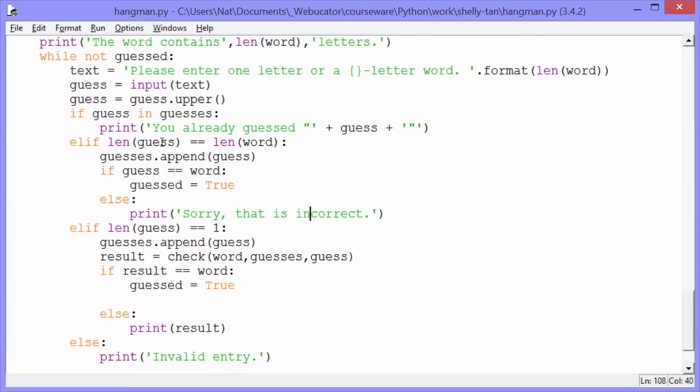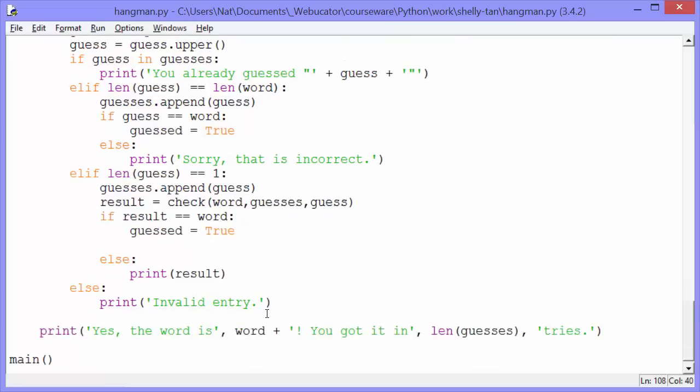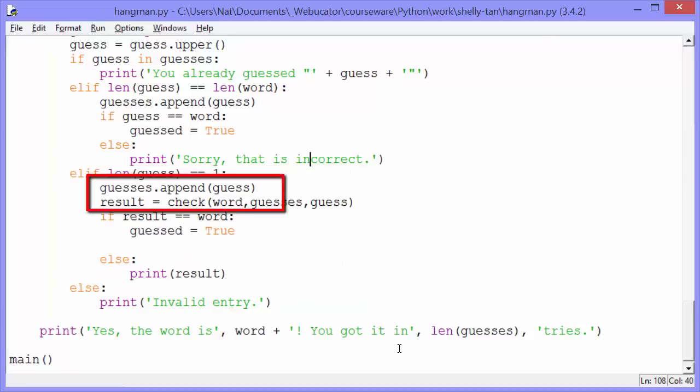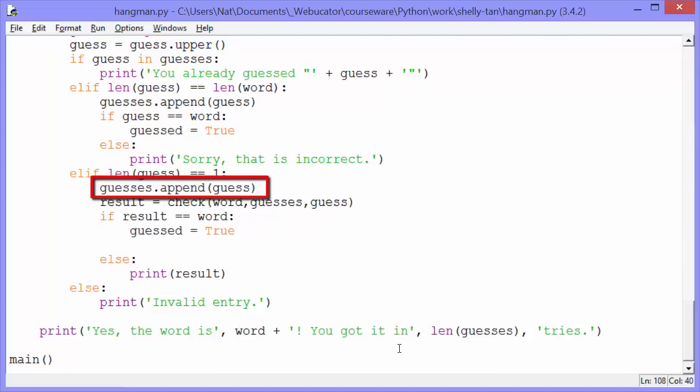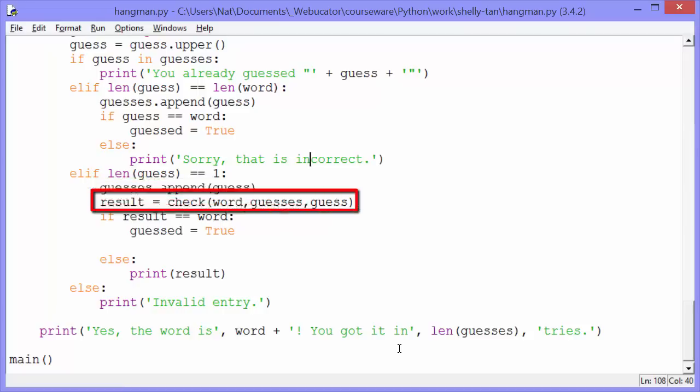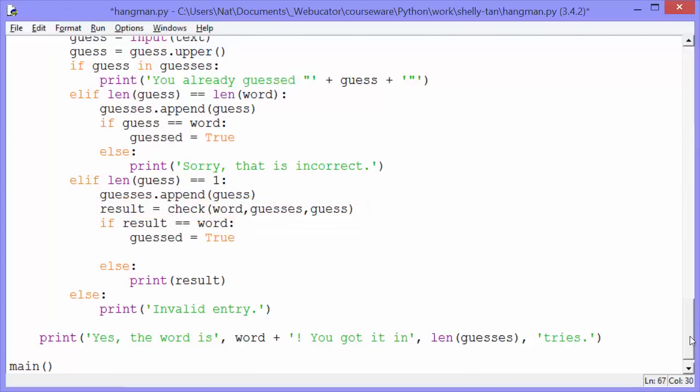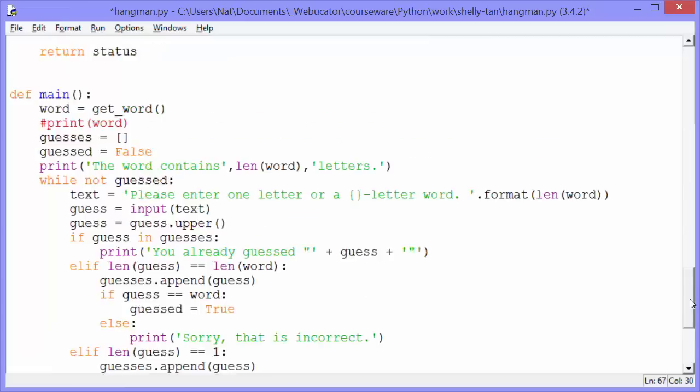And if we were in that part of the if else if block, we would end there and go back to the next iteration of the while loop. Otherwise, we'll move on to our next else if. Else if length guess equals equals one. So they entered a one letter character or just one character. Guesses dot append guess. We'll append that guess to guesses. And we'll say result equals check word comma guesses comma guess. So let's go look at our check function.